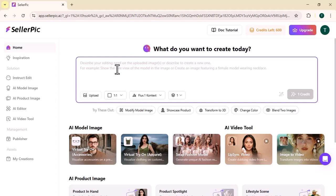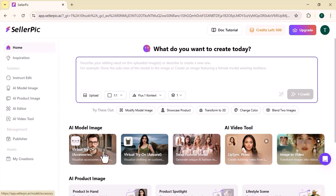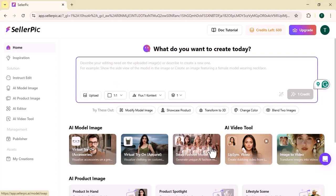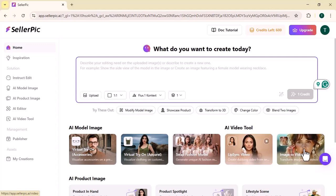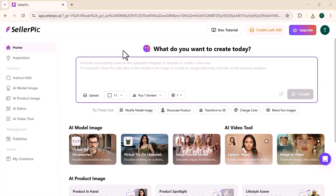You can easily edit your image by chatting with it. There are many options: AI model image, virtual try-on accessories, virtual try-on apparel, swap fashion model, lip sync video, and image to video. Let's see how you can edit your image by chatting with it.